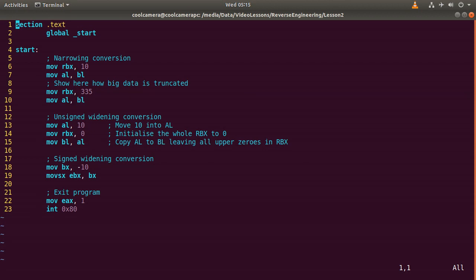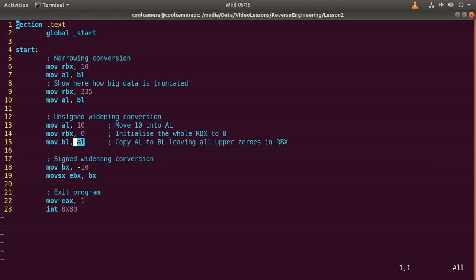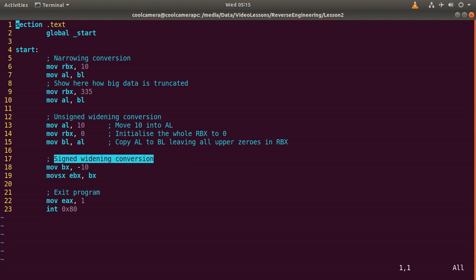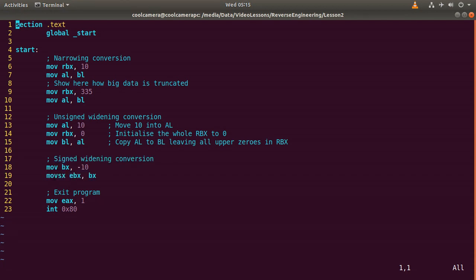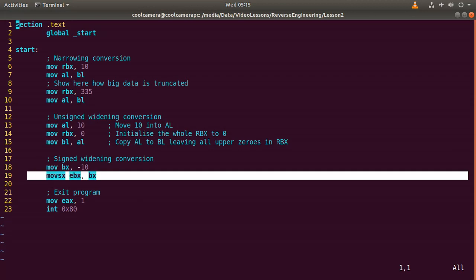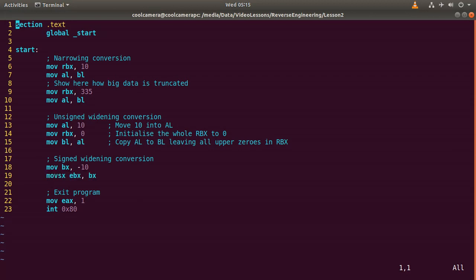Unsigned widening conversion. So we move 10 to AL, we initialize all RBX to 0, and then we copy AL, so 10 to BL, which is the lower part of RBX, leaving all upper zeros in RBX. Finally, sign widening conversion, minus 10 into BX, and then we use the special instruction over here.